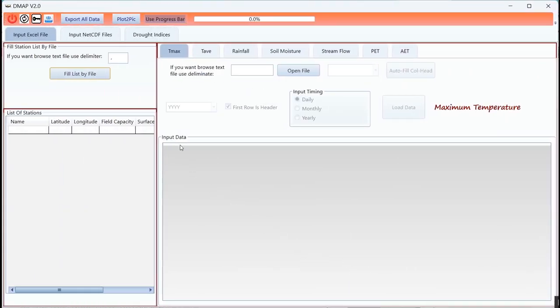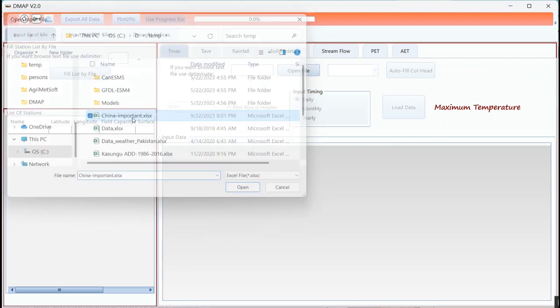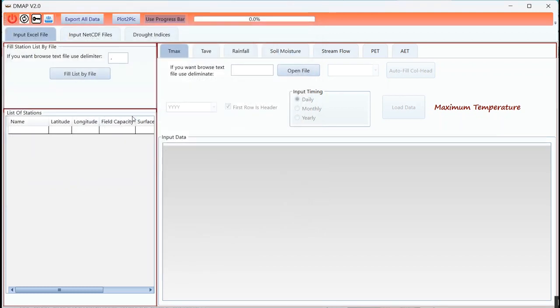Hello everyone, I am Sohra from AgriMestaf and today I want to show you how you can use DMAP version 2.0 to calculate PDSI for a big amount of stations.